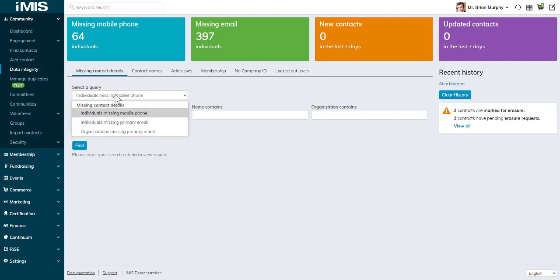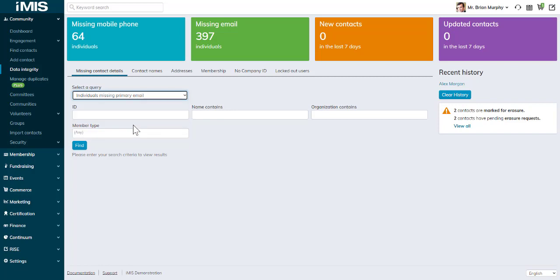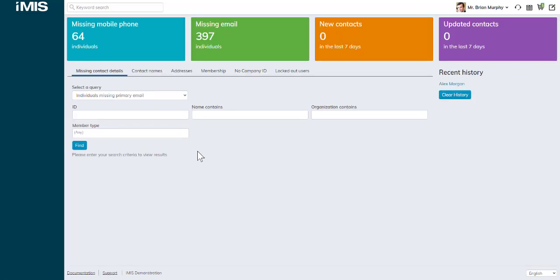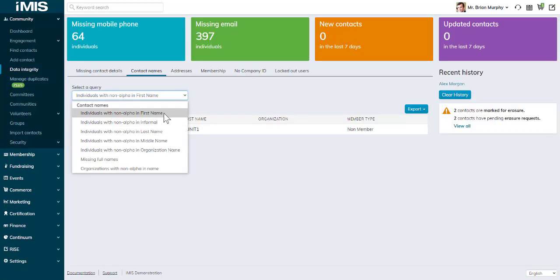What about contacts that are missing information? Mobile phone, primary email, organizations missing an email. Names that have non-alpha characters in their name that shouldn't.